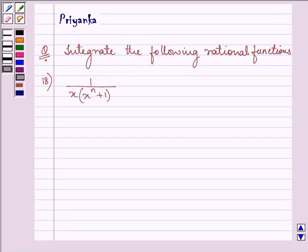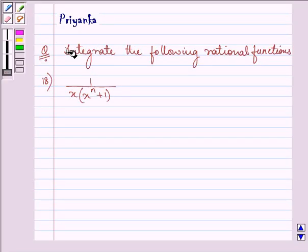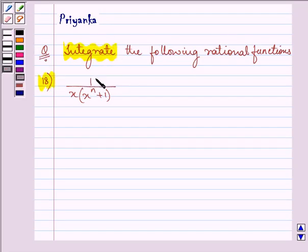Hello friends, how are you all today? My name is Priyanka and the question says: integrate the following rational functions. The function given to us is 1 upon x into x raised to the power n plus 1.